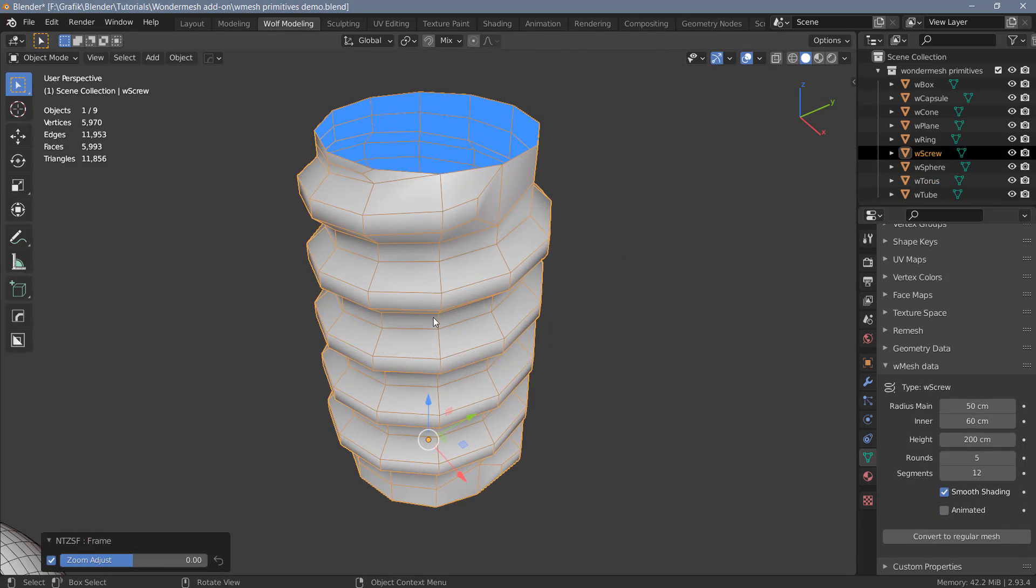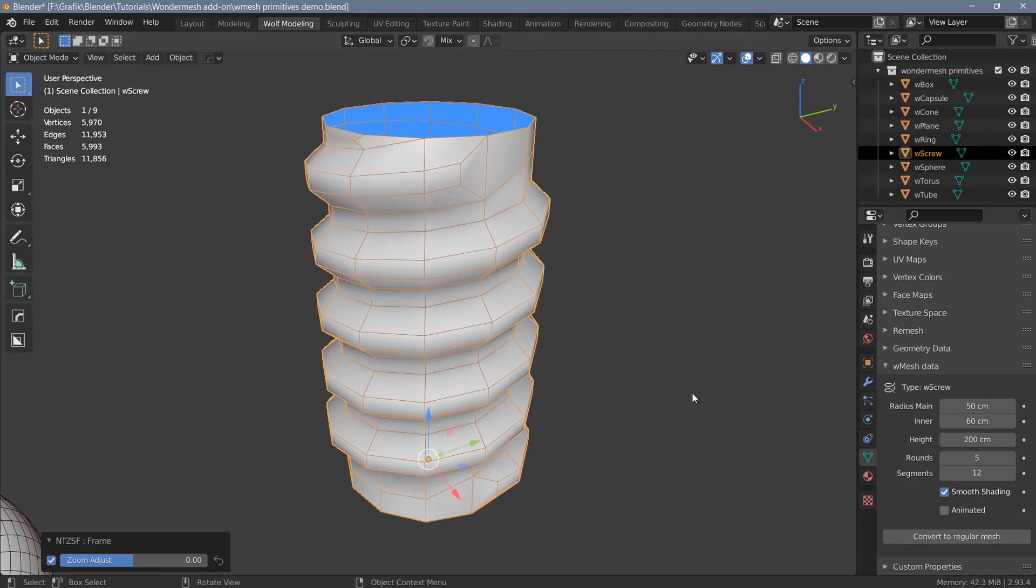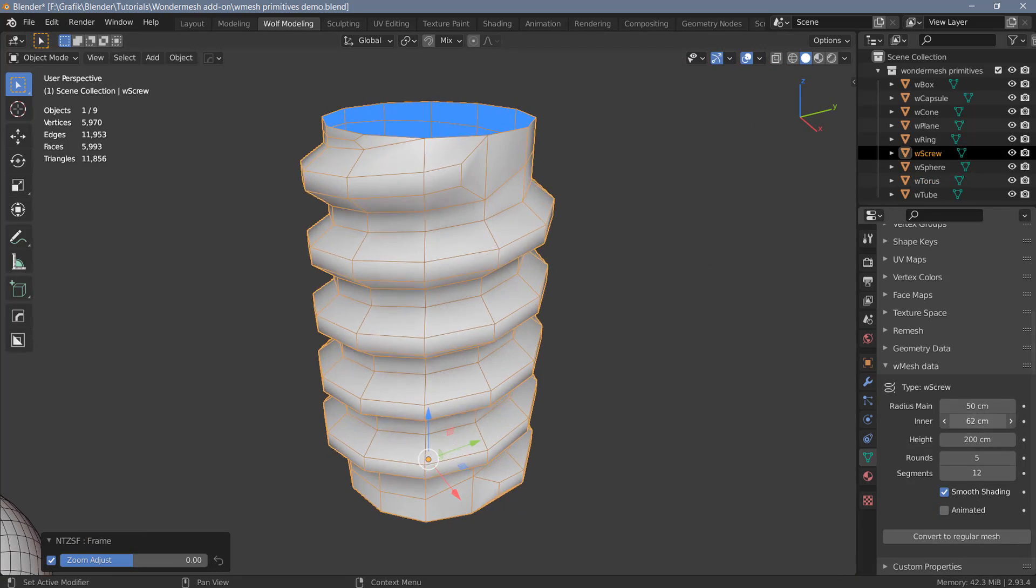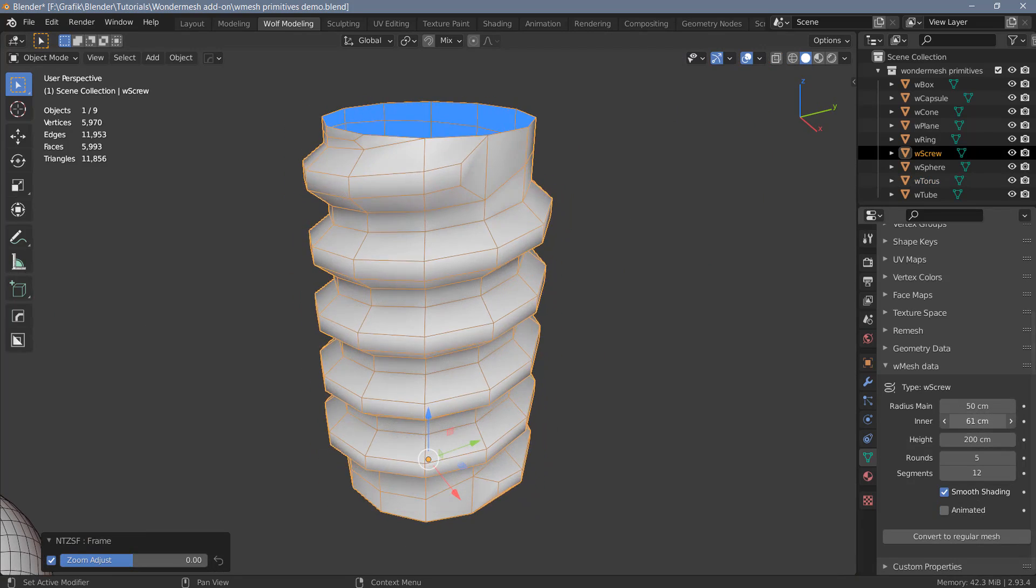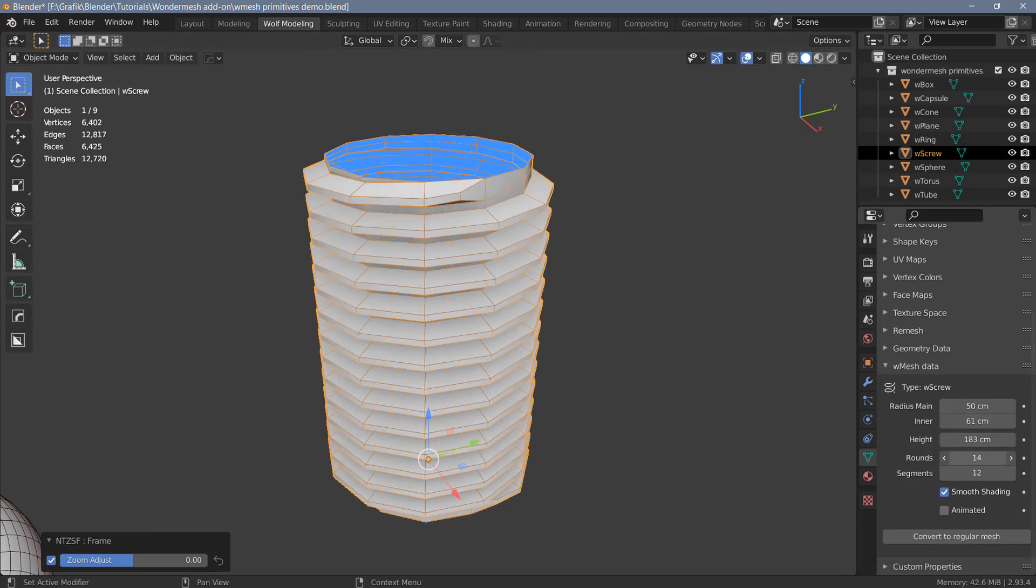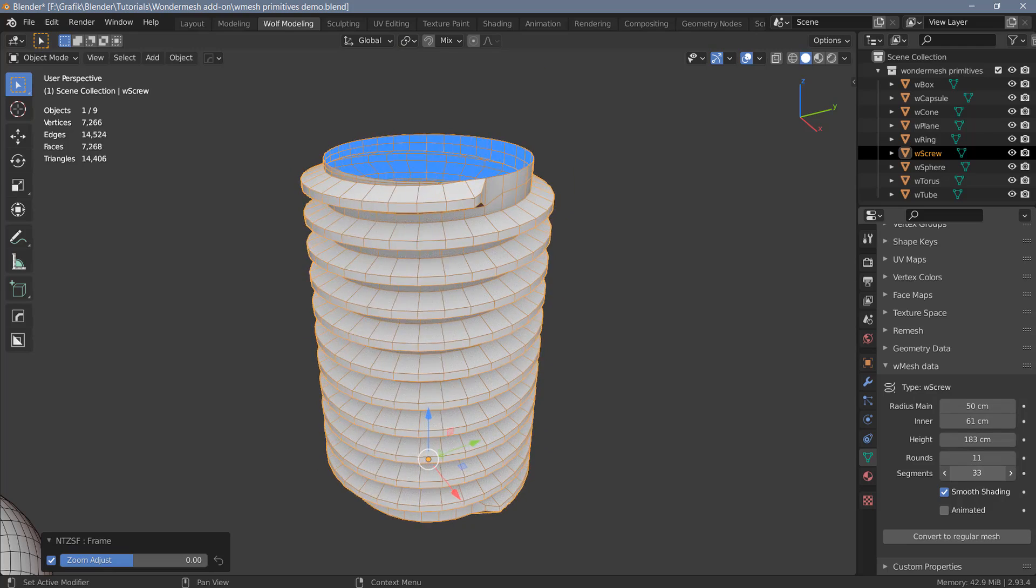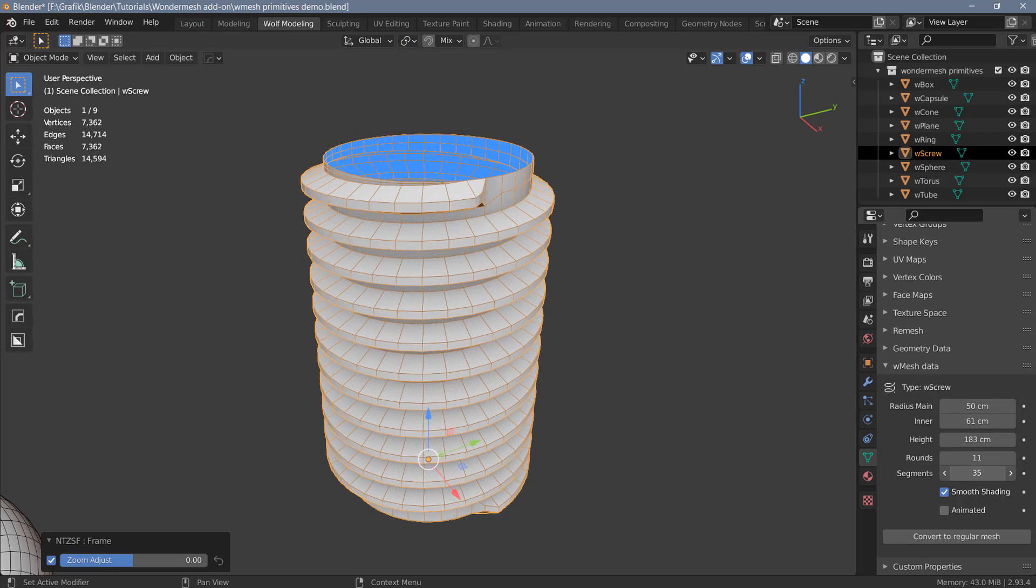The last Wondermesh primitive is the screw, and here we can change the radius, we can change the inner radius, the height, we can change the number of rounds here, and we can change the number of segments.